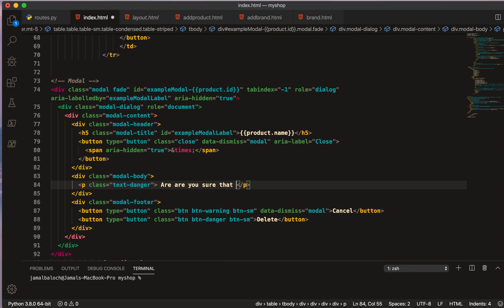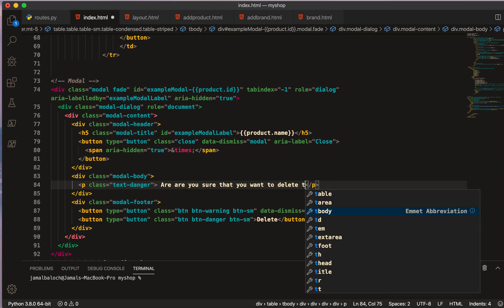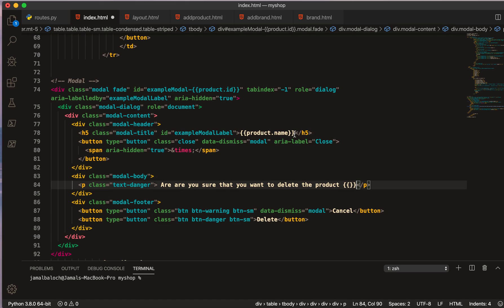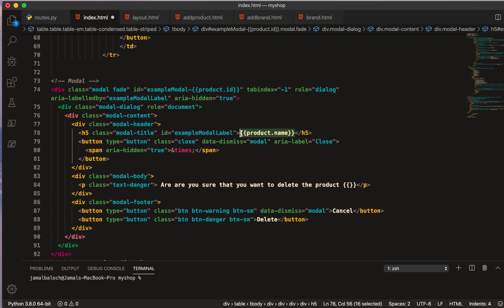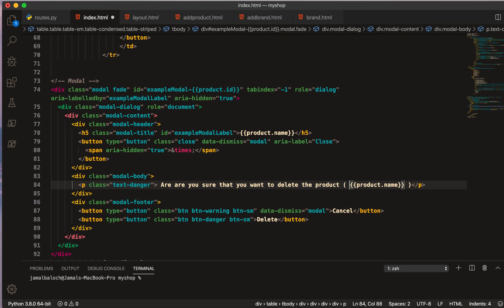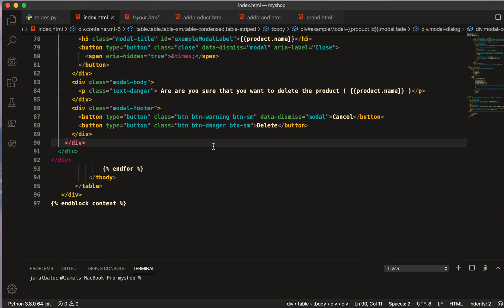And I will pass the name of product so user can see the name of that product. I read the product name. Here should be two curly braces, not four. Okay, now let's see if we are getting the flush or not.